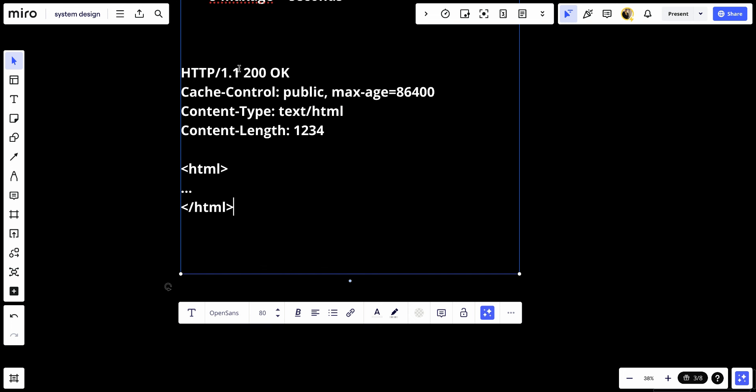In conclusion, the Cache-Control header is a powerful tool for controlling cache policy in HTTP transactions. By carefully setting cache control directives, web developers can optimize the performance and reliability of web applications while managing data freshness and privacy appropriately. That's it for this video.